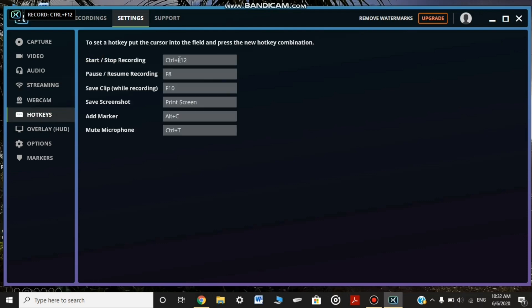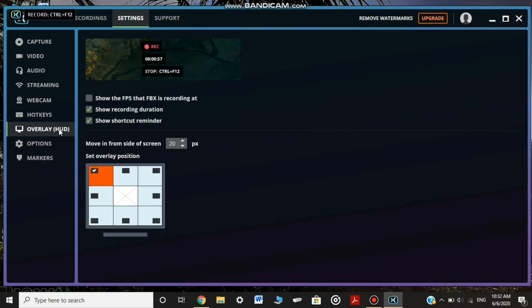We can click on the start and stop. We can do Control F12. We can do the pause F8, save clip F10. We can click on the screen, print screen, Alt C mute microphone Control T.